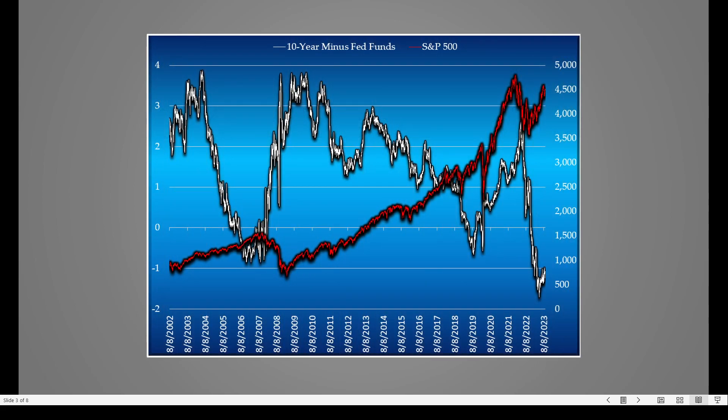What we see here: the white line is the 10-year minus Fed funds indicator, and the red line is the S&P 500. Very simply, it's the 10-year U.S. Treasury yield percentage minus the federal funds rate. So the 10-year treasury right now is around 4.2%, and the Fed funds is 5.5%. That gives us a negative number — 4.2 minus 5.5 gives us a little bit over negative one, around negative 1.3.